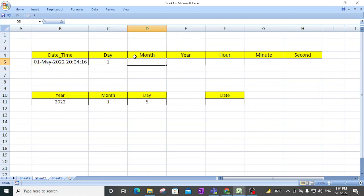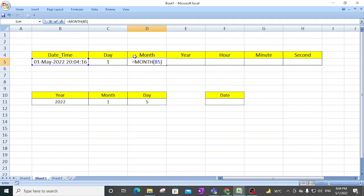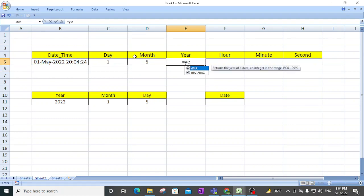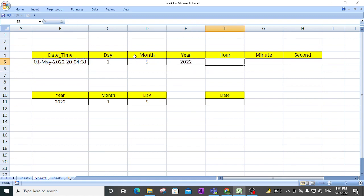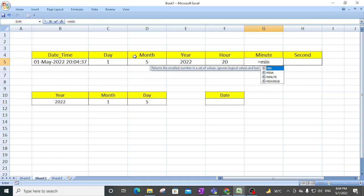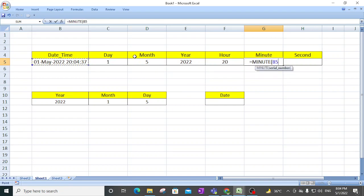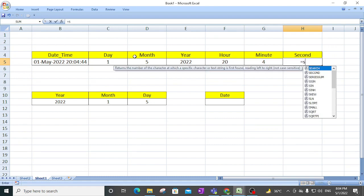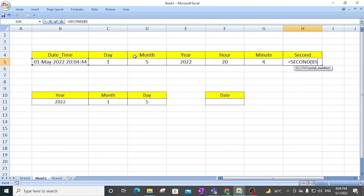If you want the month, select MONTH and hit enter. For year, type YEAR, open bracket, select the date and time — that gives the year. For hour, type HOUR, select the date. For minute, type MINUTE, open bracket, select the date and time, and it will retrieve the minute.